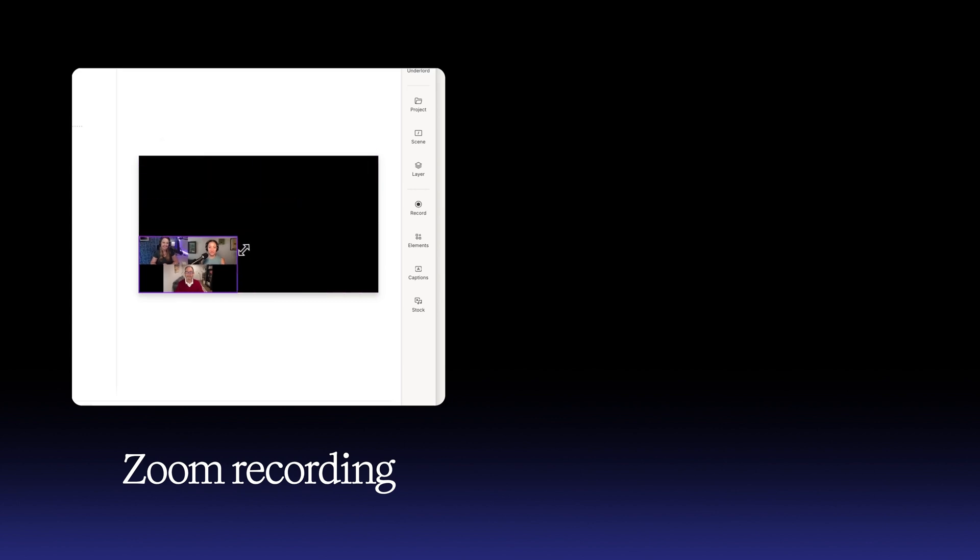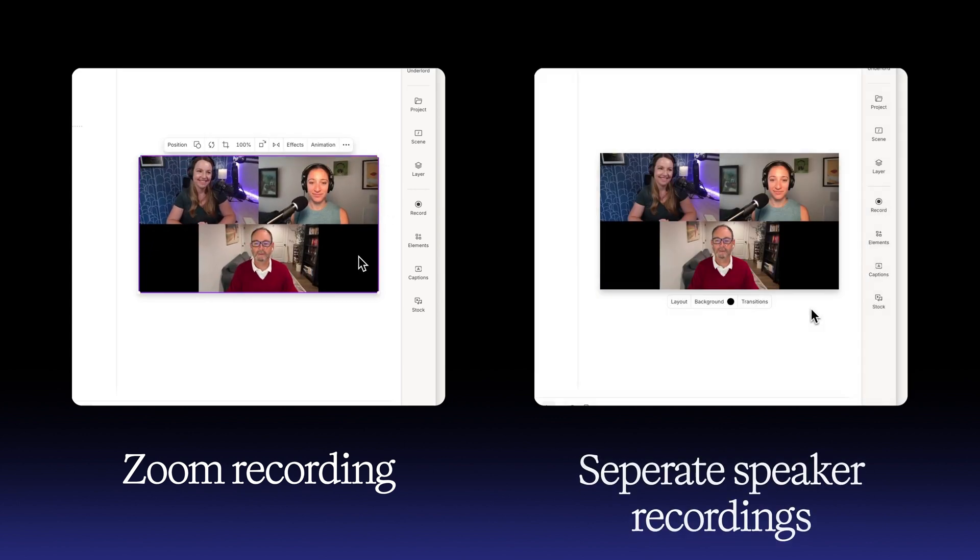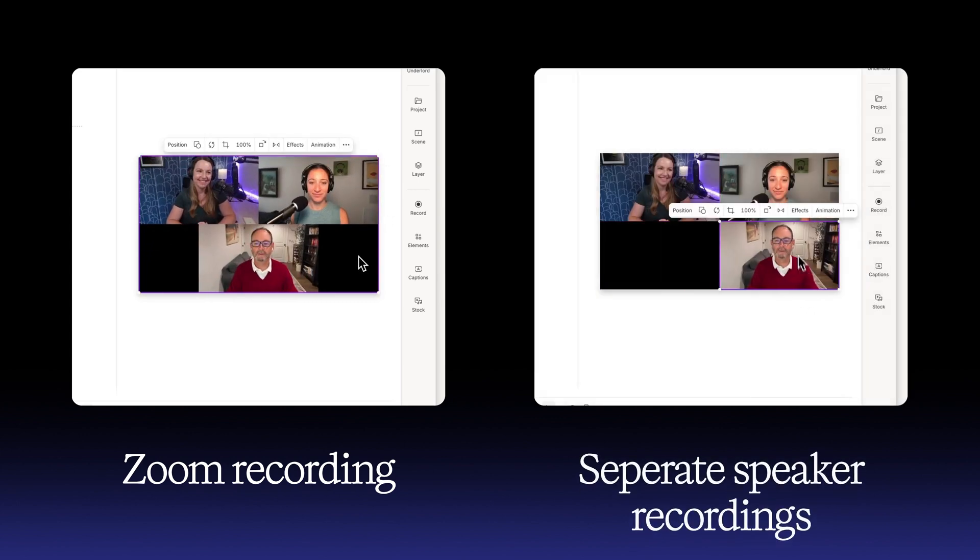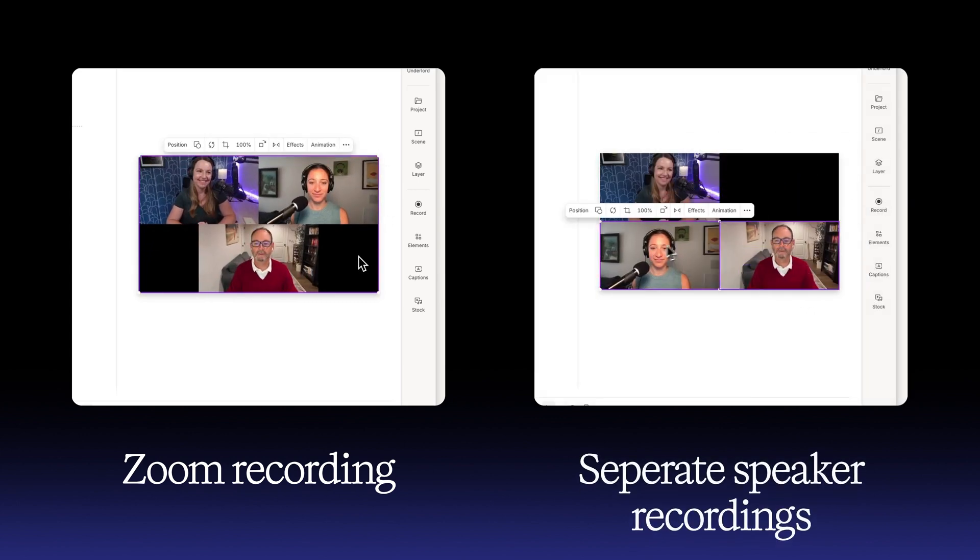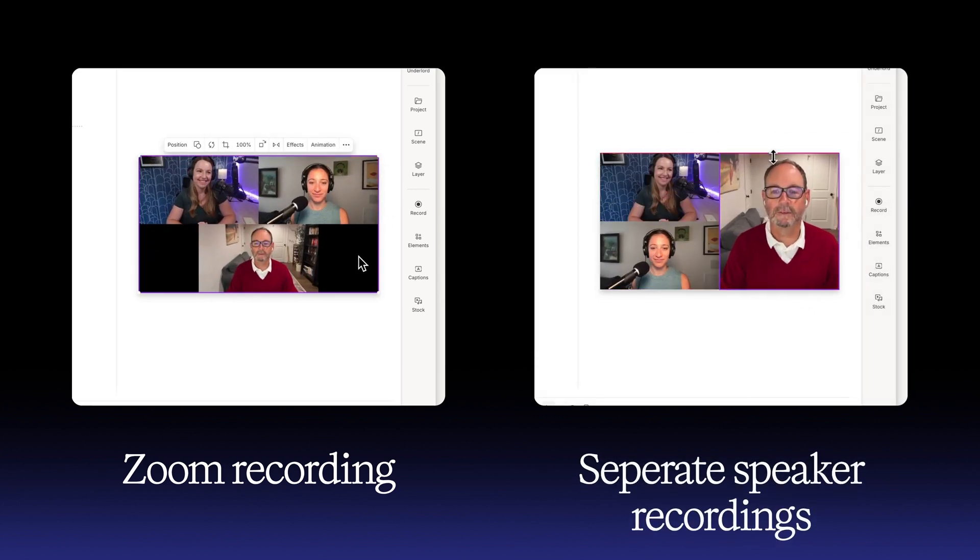Just keep in mind, Zoom doesn't record separate video tracks for each person, so you won't have the editing flexibility of working with separate videos.